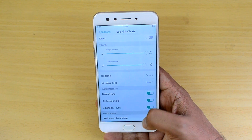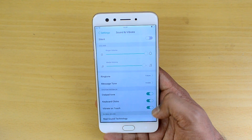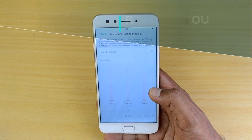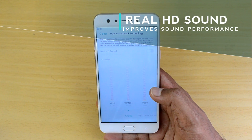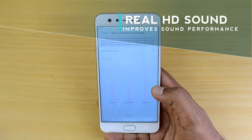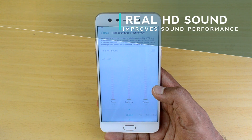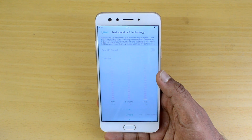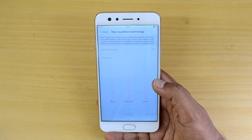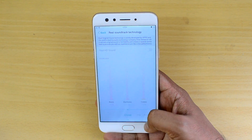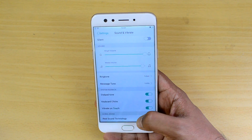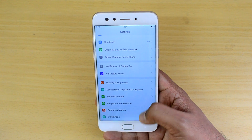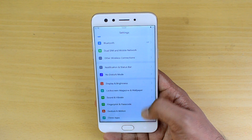Now go to Sound and Vibrate. If you scroll down, you can see the Real Sound technology option. What it does is improve the sound performance, and it's a really good option if you're looking to listen to music on the Oppo F3. Enable this once you have connected your earphones — it produces great sound, and HD sound is what Oppo claims.